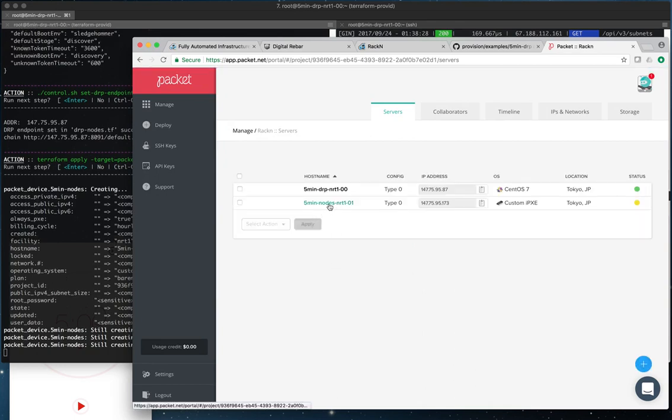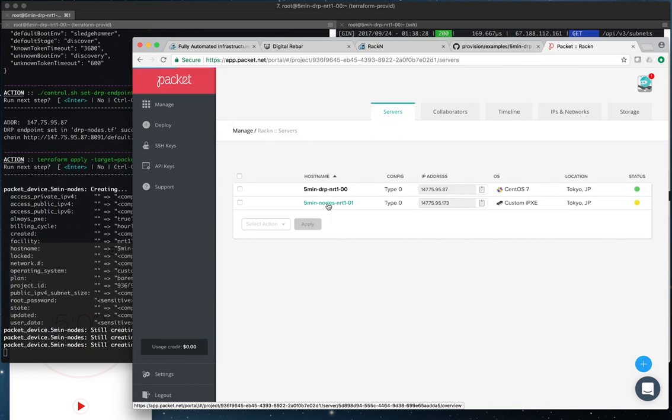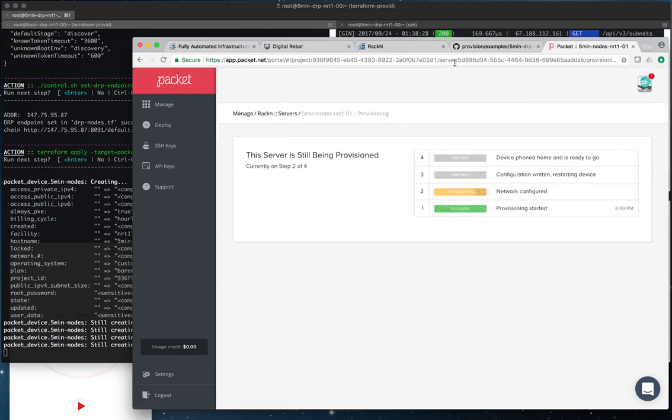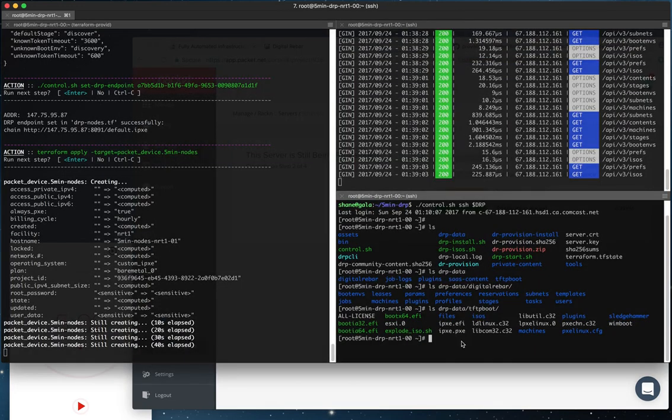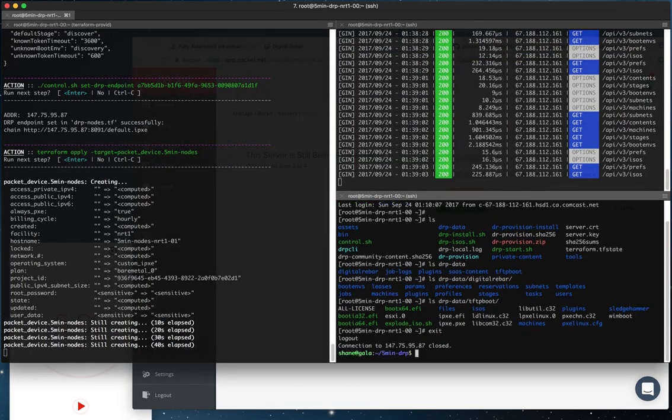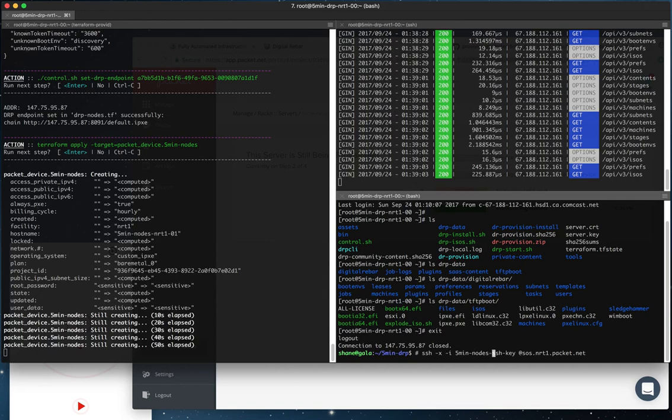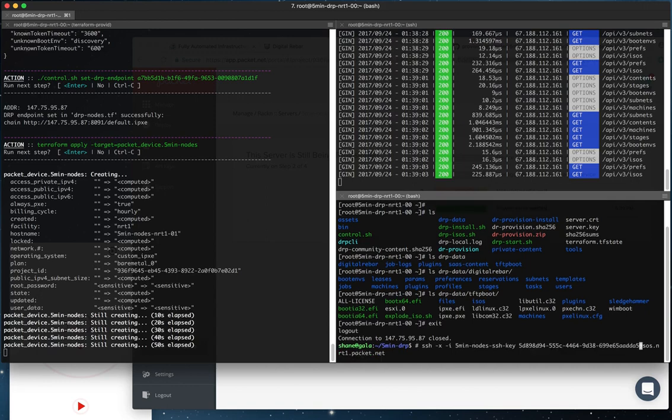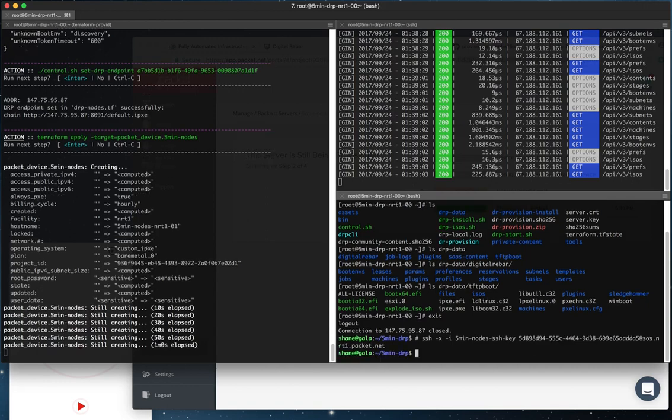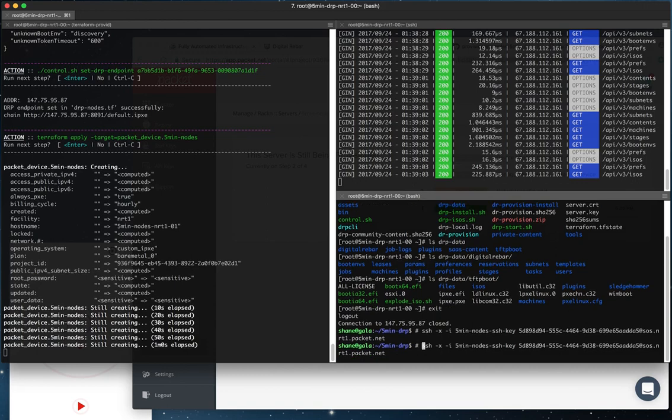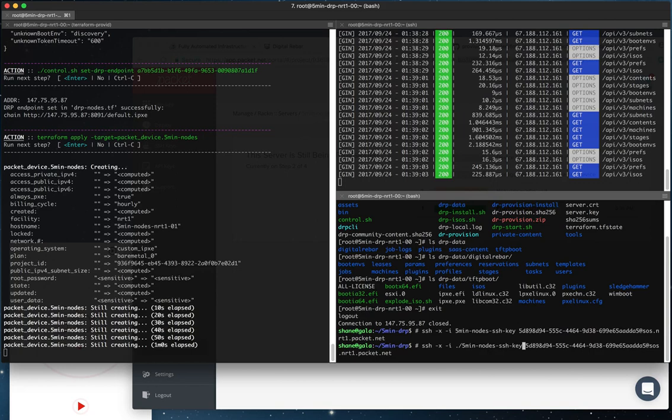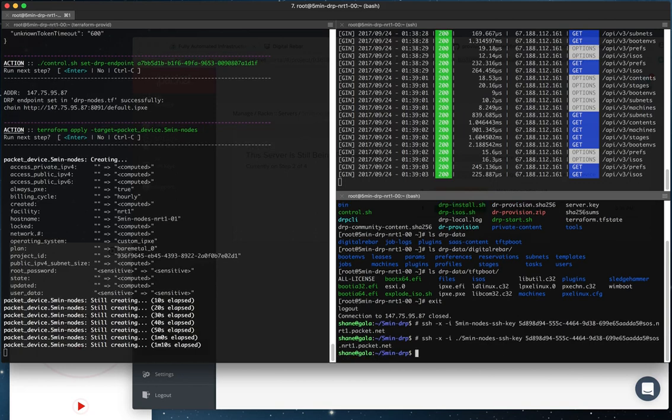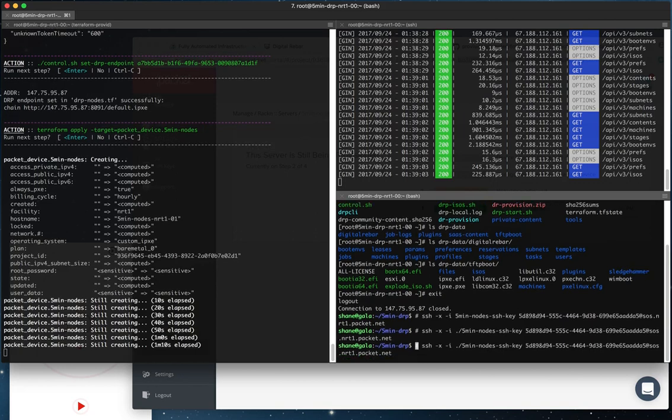So there's the five minute nodes nrt01. And in fact, we can load the specific URL for this. We're going to grab the server's ID from packet. And then we can actually SSH to the serial console of the node and watch.